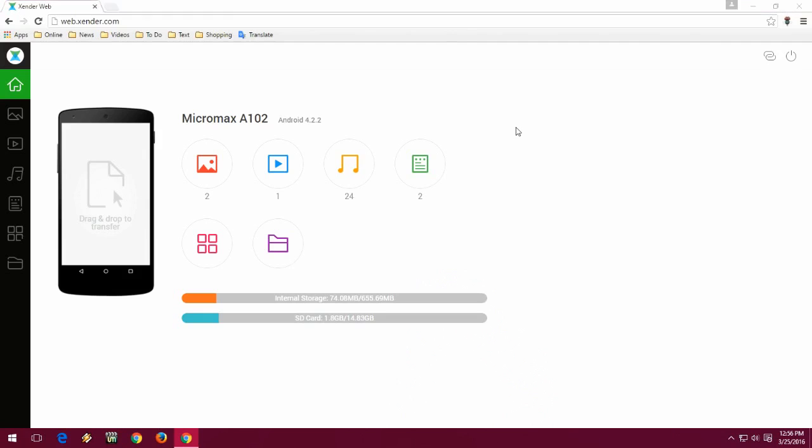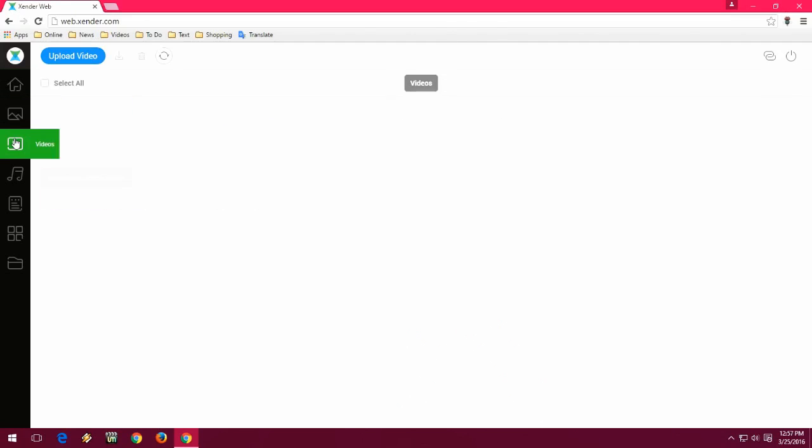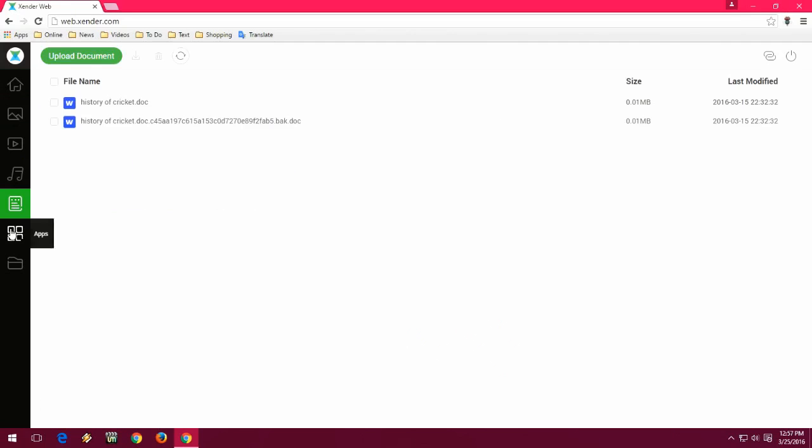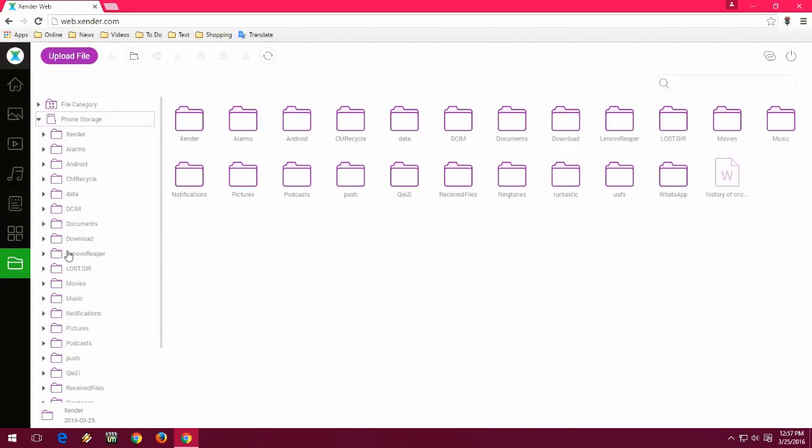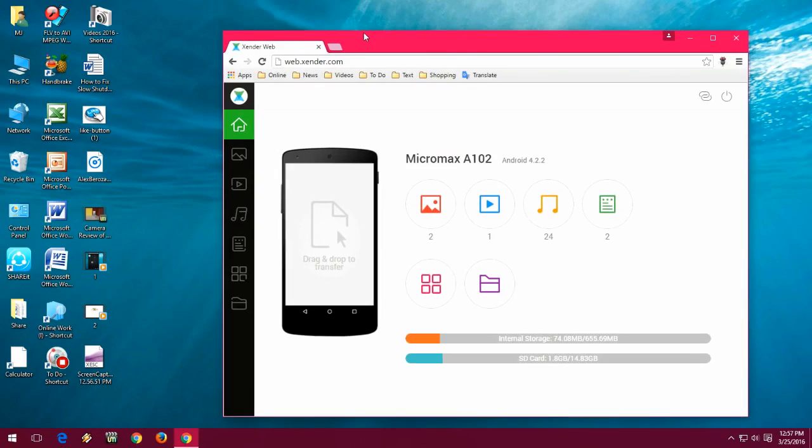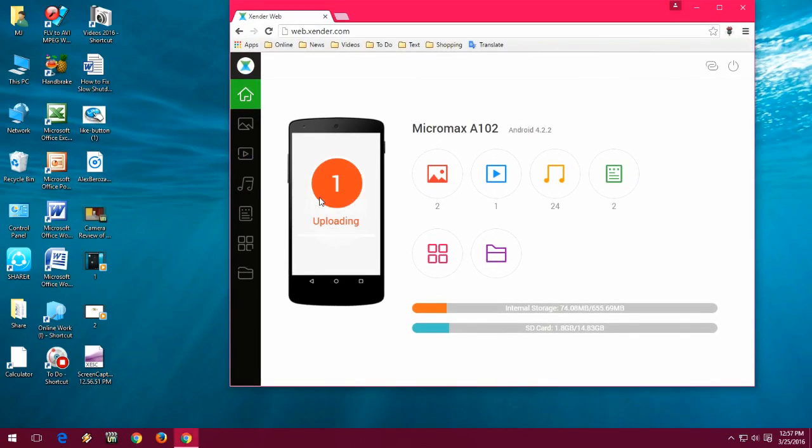Your phone and PC are connected now, and you can share any of your data like music, audio or video, documents or images, whatever you want. Just drag and drop onto the phone like that.